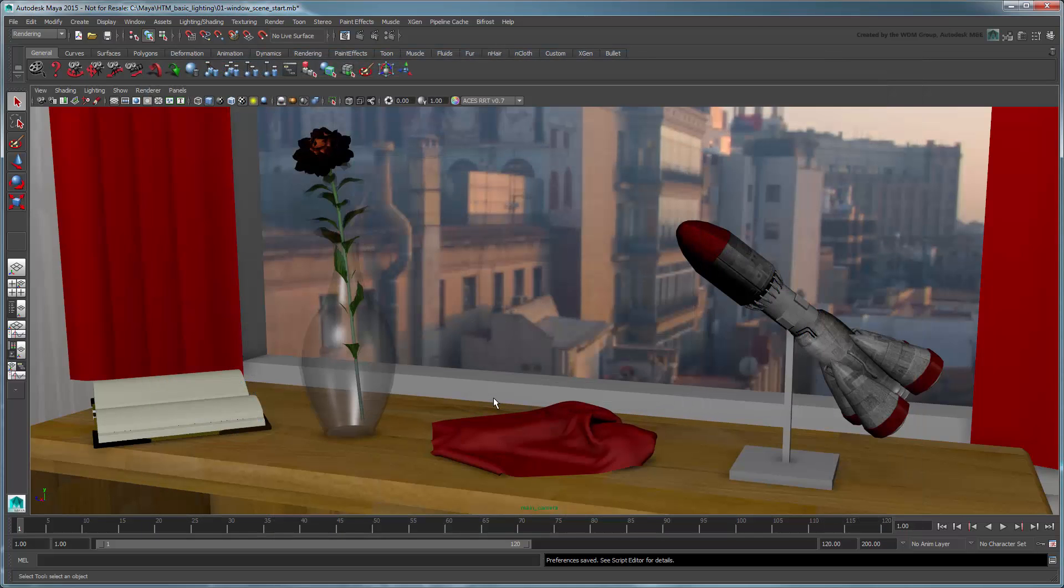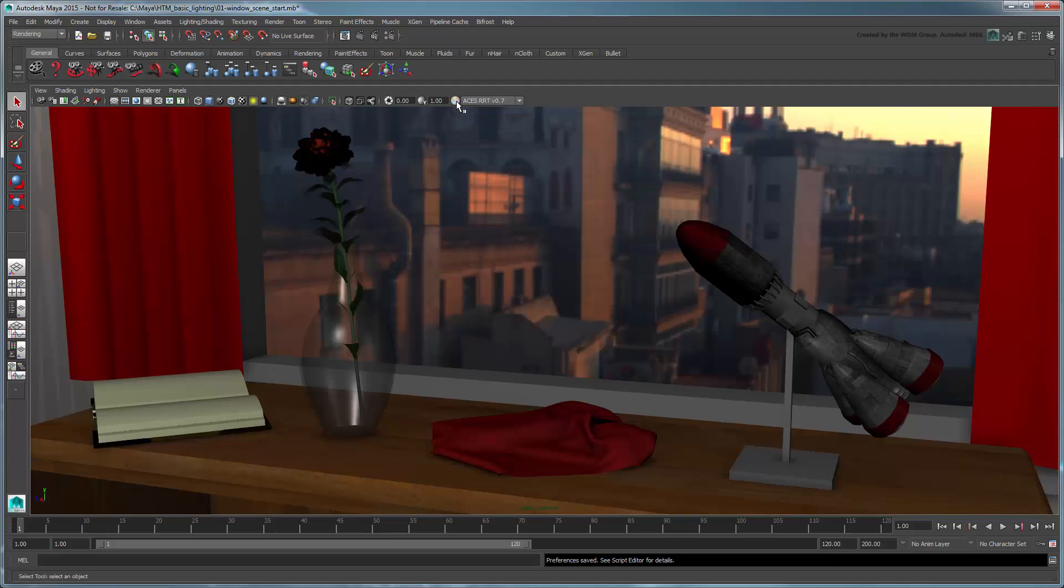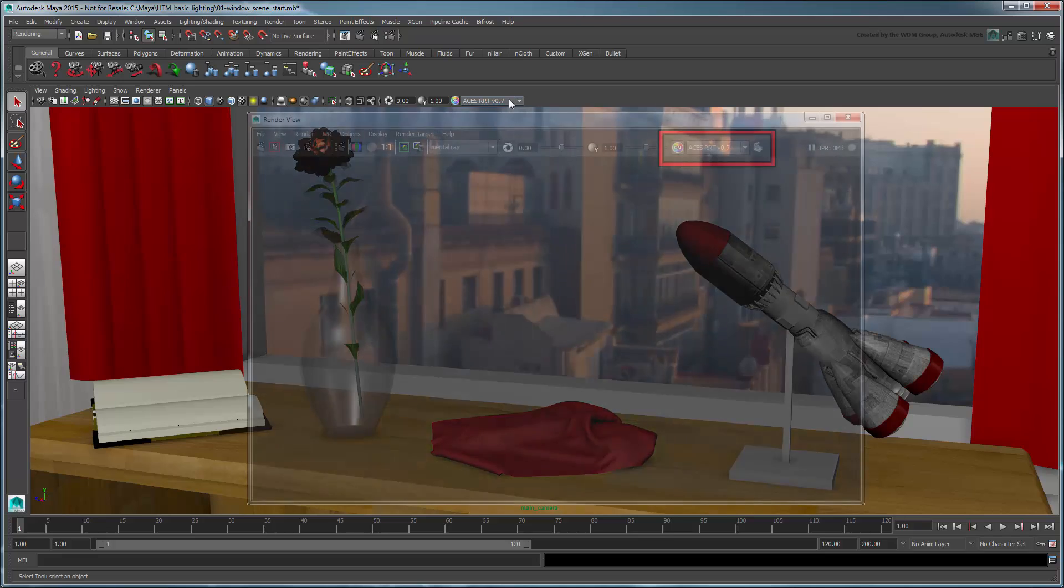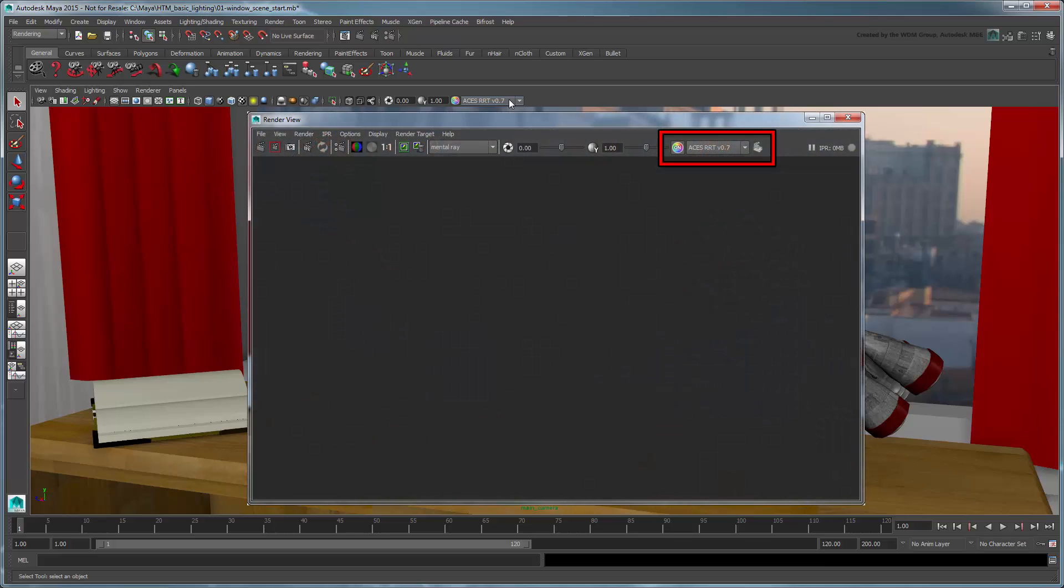Once you've enabled Color Management, you can toggle the View Transform on and off and even temporarily switch from one transform to another via the panel toolbar. This option is also available in the Render View window as well.